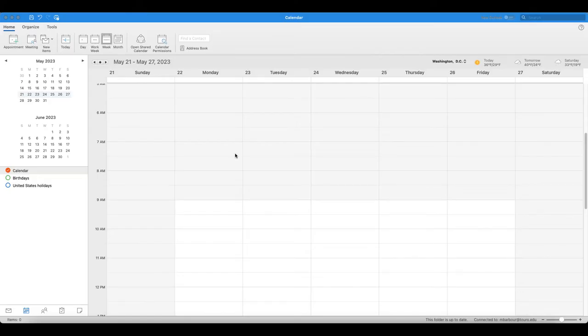When you are in your Outlook calendar, I'm in the client on the Mac, and you can see there's my mail down there, and I'm in the calendar aspect.